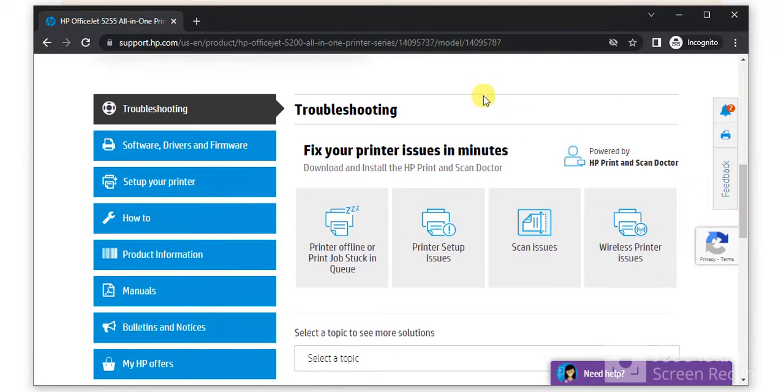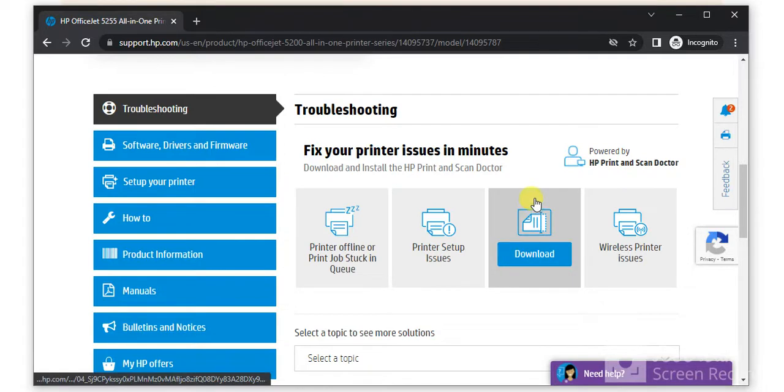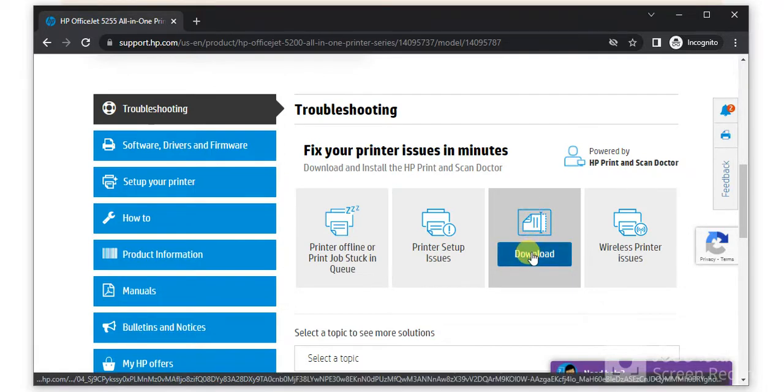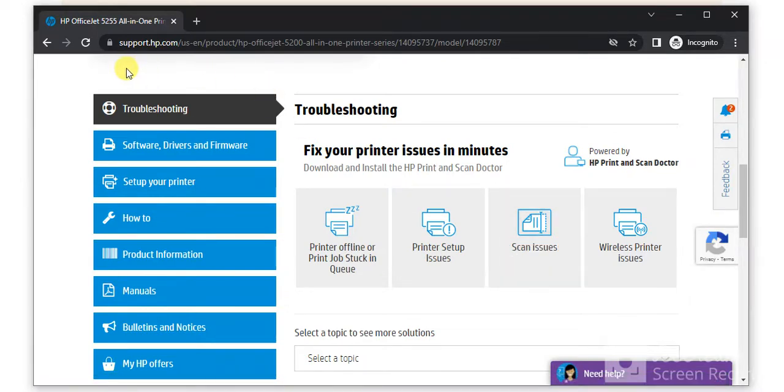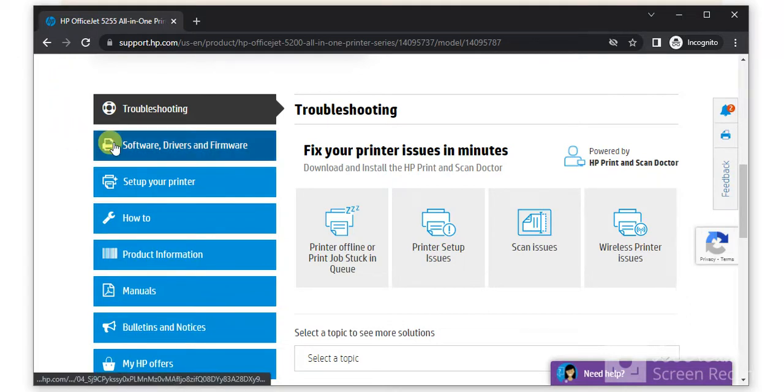We are going to fix scan issues, so you need to select that and click on download to download the driver to fix scan issues. It was the first step, and in the second step you can click on software, drivers, and firmware.